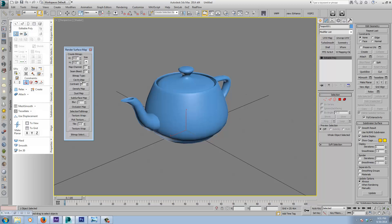Some of these maps you might be familiar with, such as the cavity map or the occlusion map. The size preset dropdown doesn't seem to work, so you basically just type in whatever resolution you want your maps to be. I'll put it at 512 for this example.